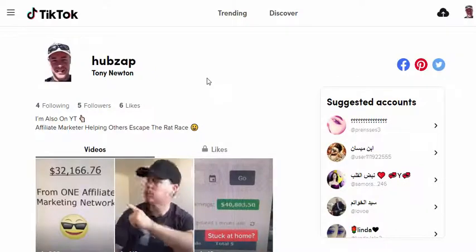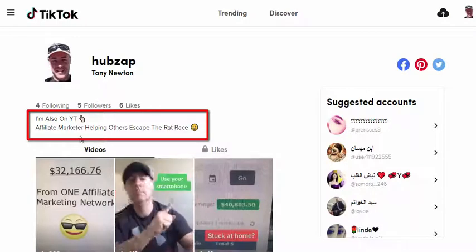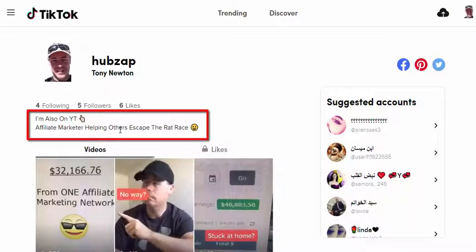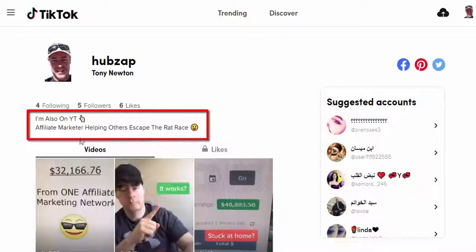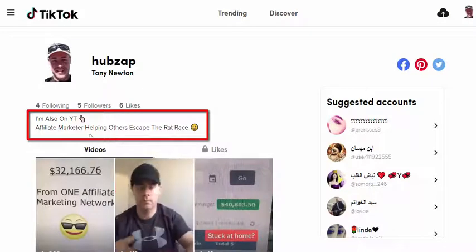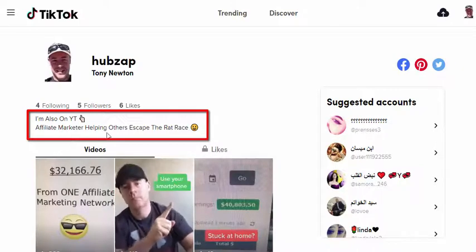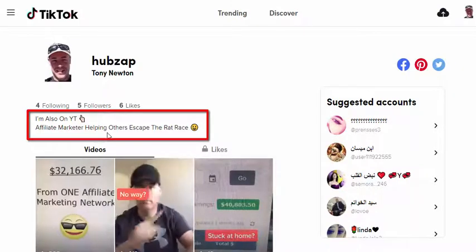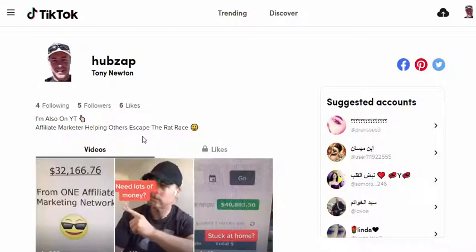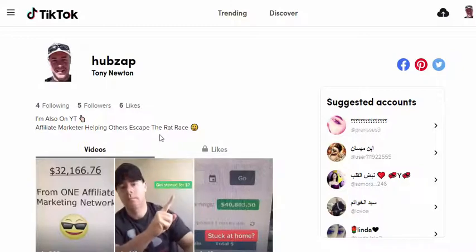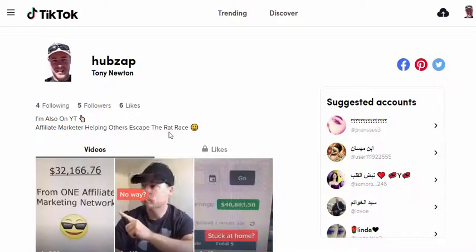It's quite similar to Instagram. You have a bio section here. When you have enough followers — it can be a thousand or it can be less depending on how interactive you are on the platform — you get the option of adding a bio link. I don't have that yet because this is a brand new account, but when you can add a bio link you can put a link to anywhere you like: an affiliate link, a link to your website, whatever you want.